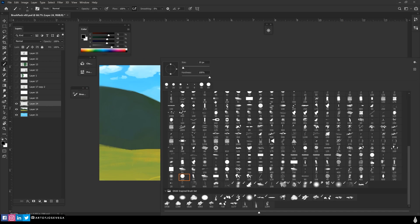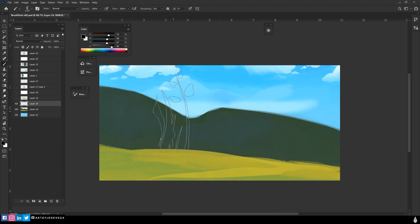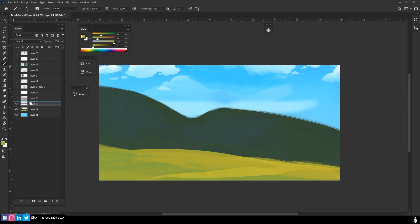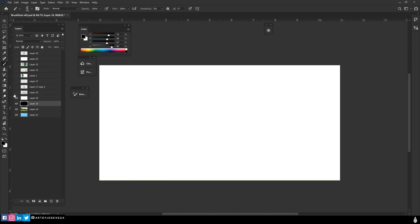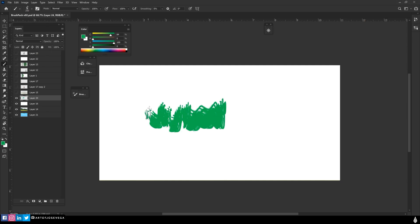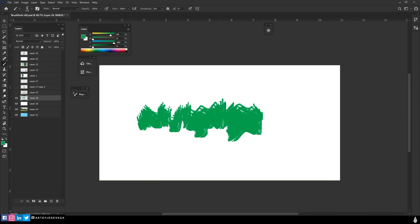I'm going to bring up my brush palette and you'll see down here that we have our new brush. I'll select a color and start painting. If I select my brush and use a greenish color and try to paint, the result is not really great yet.